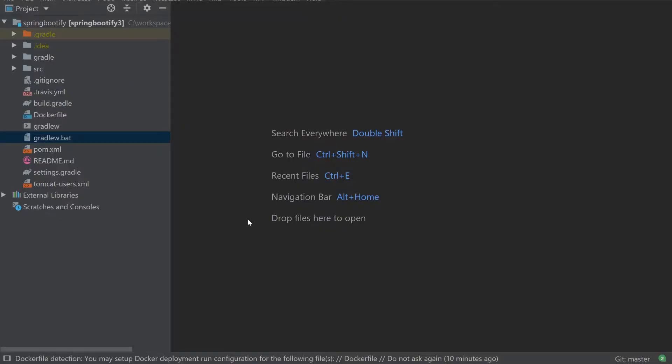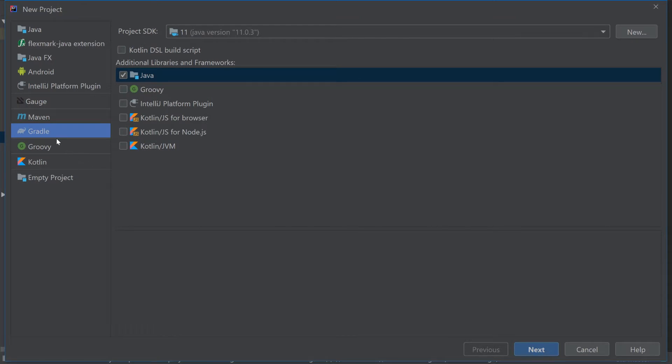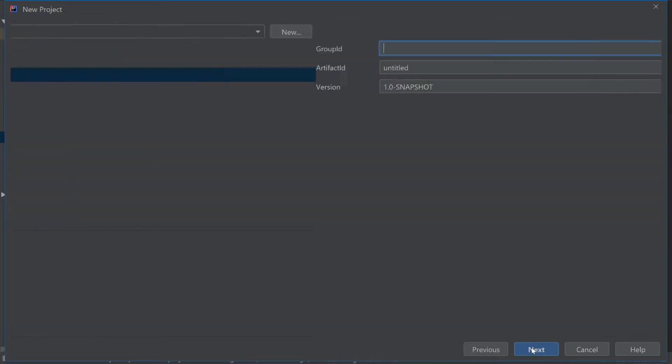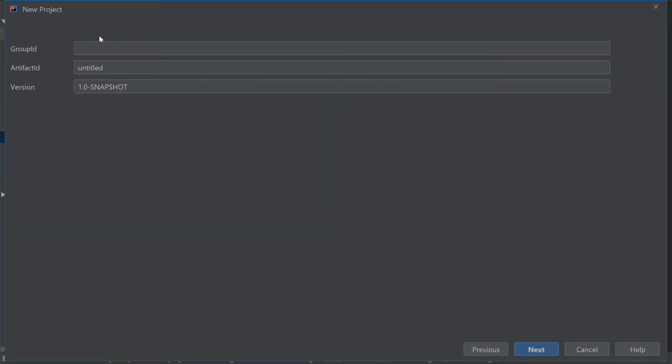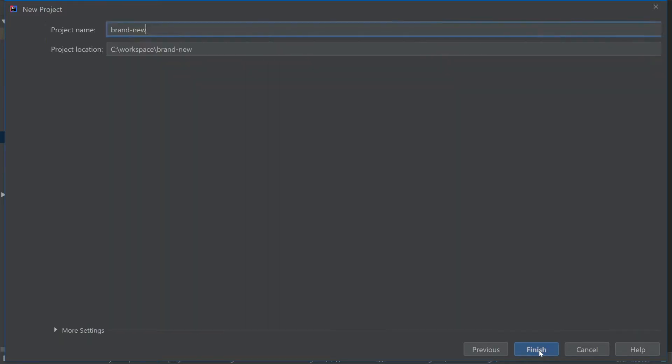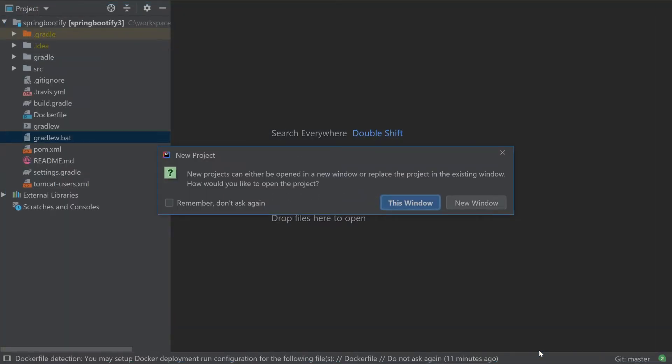Just go to file, new project, select Gradle on the left hand side, click Next, choose a project group ID and artifact ID, click Next. If you're happy with the project name just click Finish.